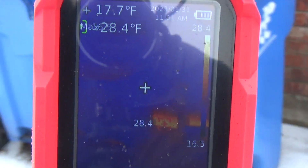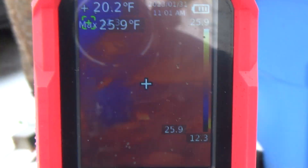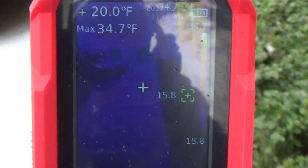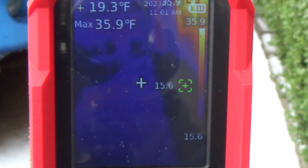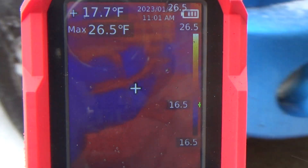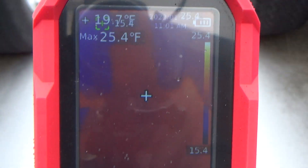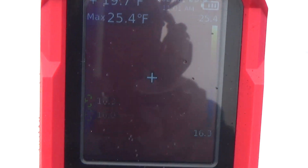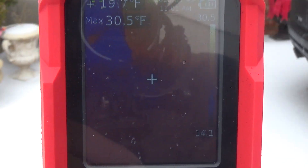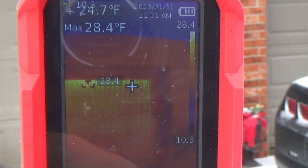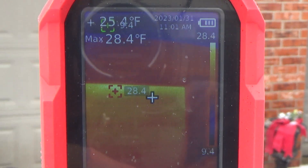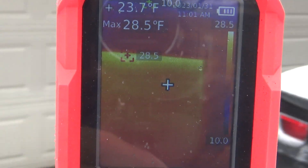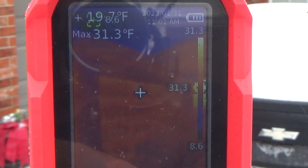We're going to go inside and see what the difference is around these same windows and doors from inside the house where it's warm — let's see what kind of cold is coming through. Let's look at the garage doors. There'll probably be a little bit of difference there, as the garage is not heated.